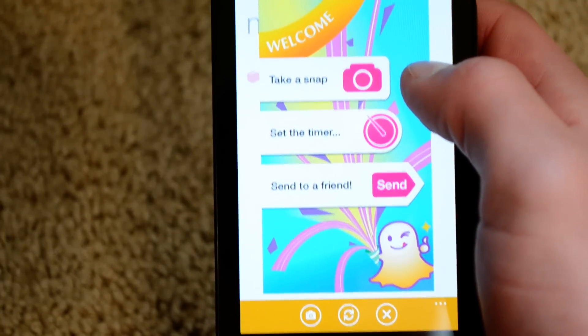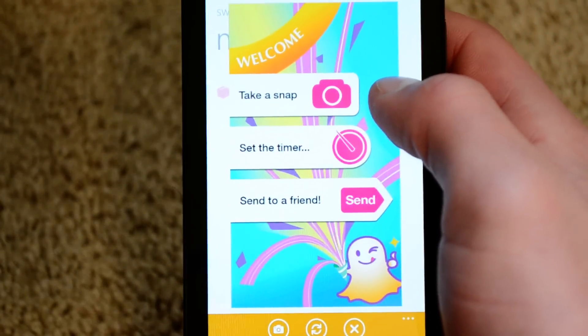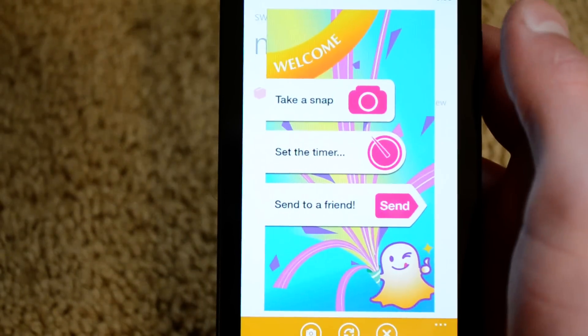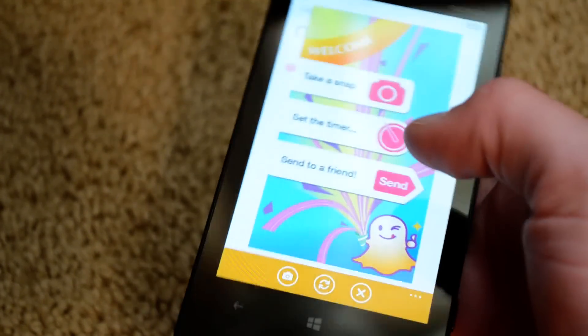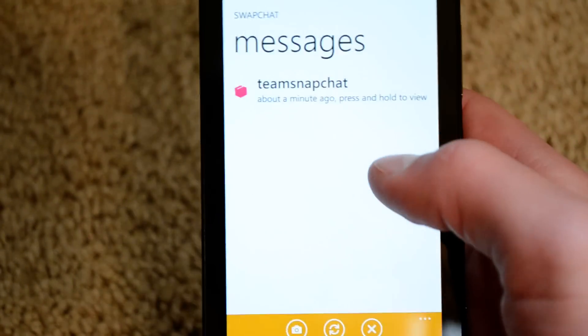Welcome — take a snap, put the timer, send to a friend. That's all that is. Pretty sweet.